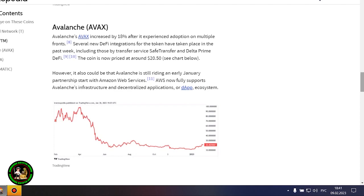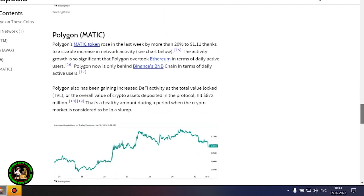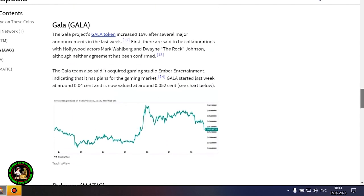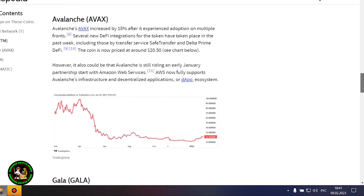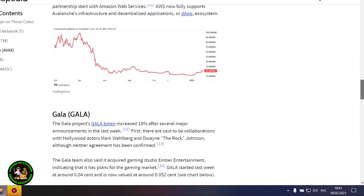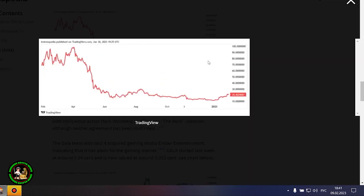Avalanche's AVAX increased by 18% after it experienced adoption on multiple fronts. Several new DeFi integrations for the token have taken place in the past week, including those by Transfer Service Safe Transfer and Delta Prime DeFi. The coin is now priced at around $20.50.